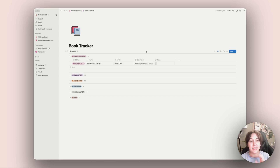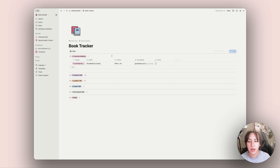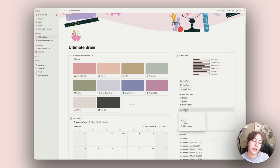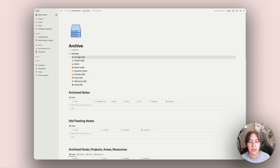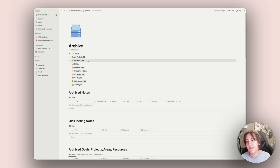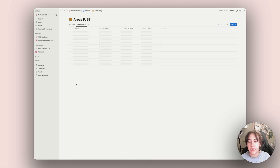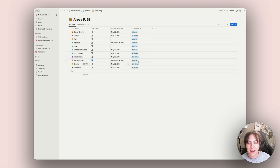I have my book tracker, which is currently a work in progress — I'm moving all my books from Goodreads into here because I tend to scroll a lot on Goodreads and I'm trying to cut out social media this year. So I'm slowly transferring it to Notion. Next up is the archive, which is native from Thomas Frank's setup — this is where the master databases live that run the whole template.